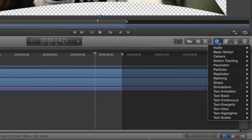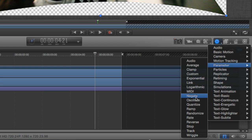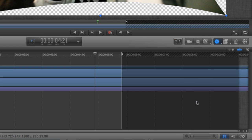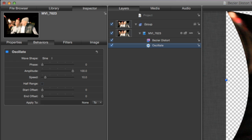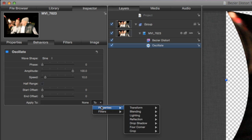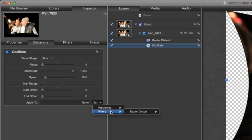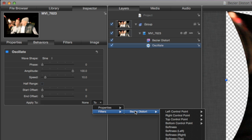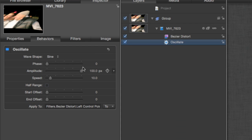I'll select my clip, go to my behaviors menu, and under Parameter choose Oscillate. On the Behaviors tab I'll set the Apply To function to Filters, Bezier Distort, Left Control Point, All. I'll dial the Amplitude and Speed way back so it's a subtle movement.